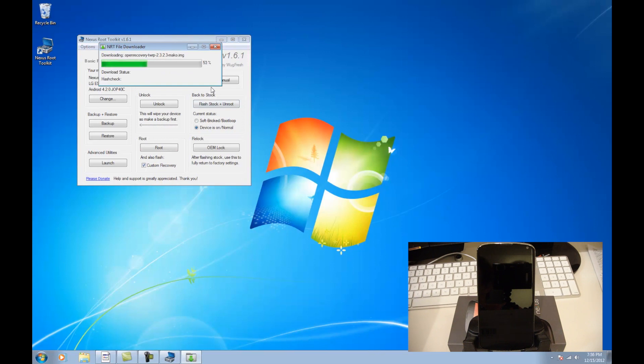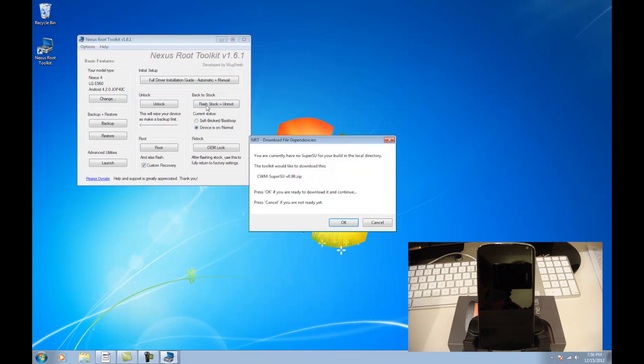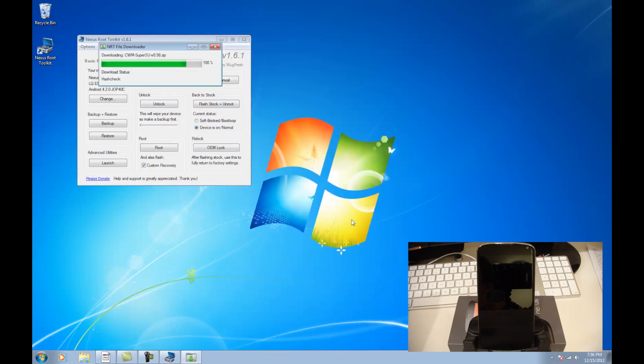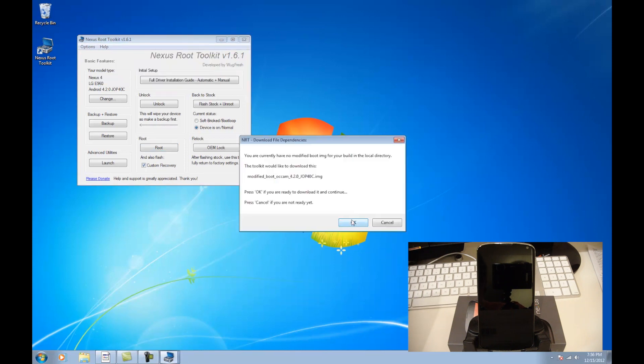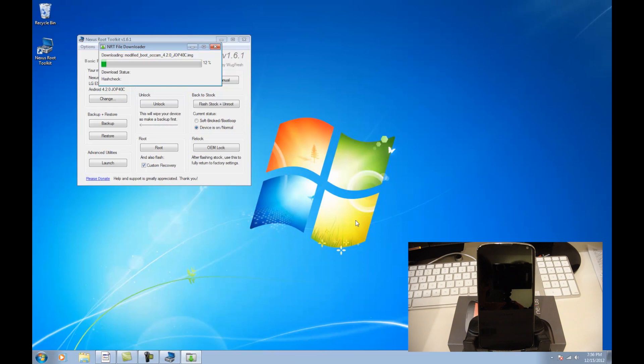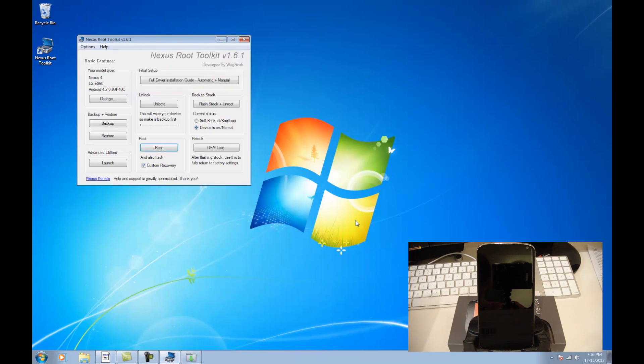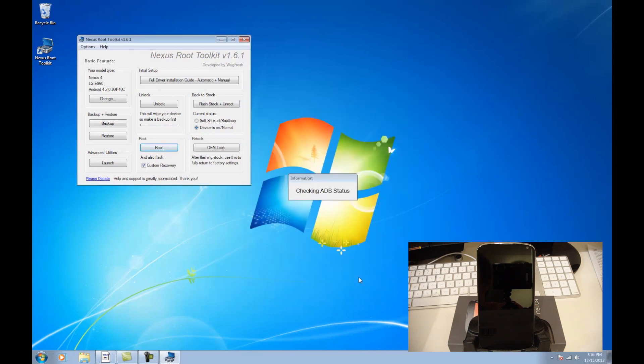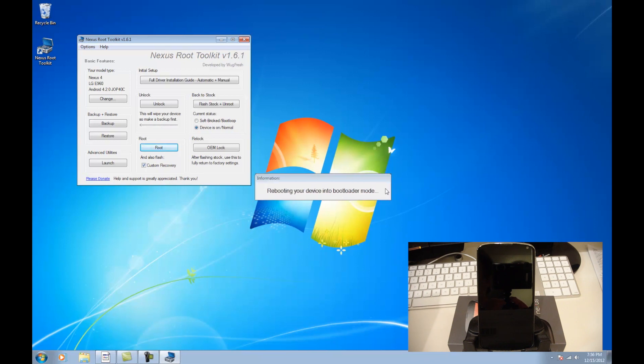And now it's going to download SuperSU. Just going to hit OK on that, and it'll download that very quickly. Now it says you currently have no modified boot image. We're going to go ahead and click OK. You can download that. And hit OK on this screen right here. It's just reminding you that you need to be unlocked. It's checking that it can connect to the phone, and it can. And now it's going to reboot into the bootloader.